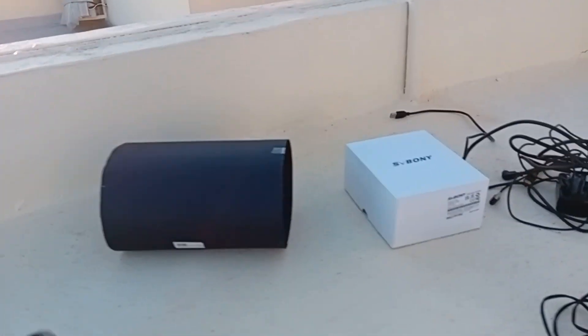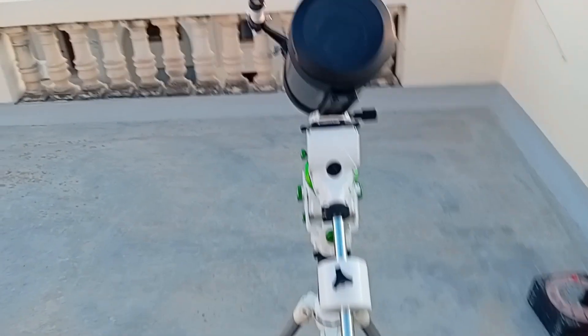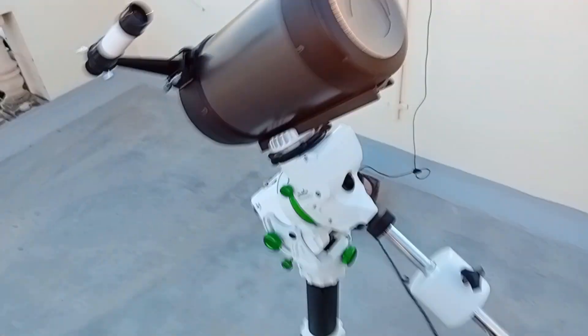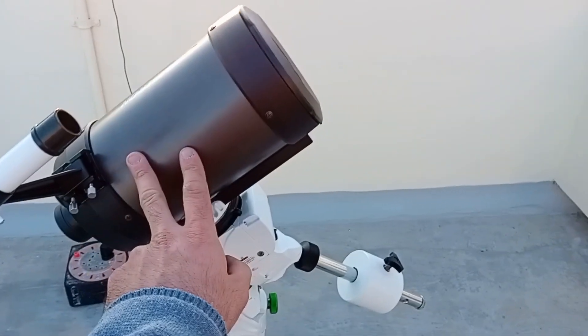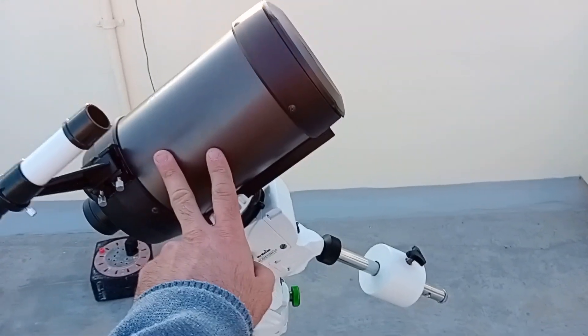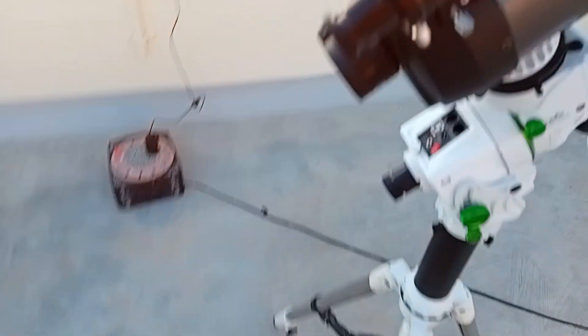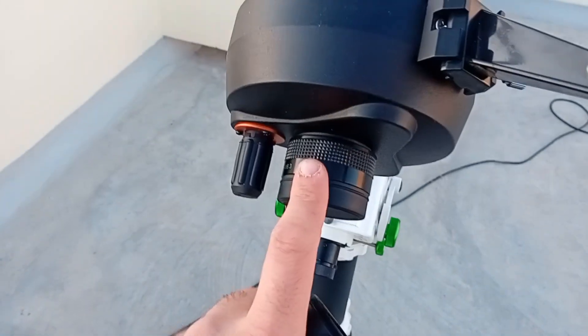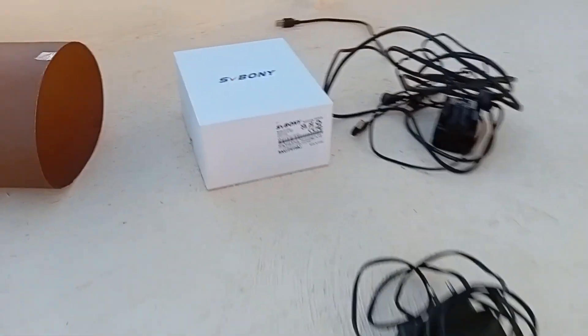I'm going to set up for tonight. I have my Skywatcher Adventurer here with a Celestron C5. I'm going to use the reducer tonight, F6.3, and using the ZWO ASI 705C camera.